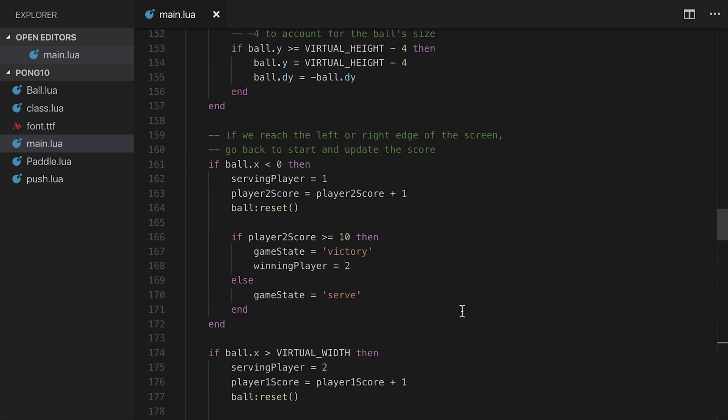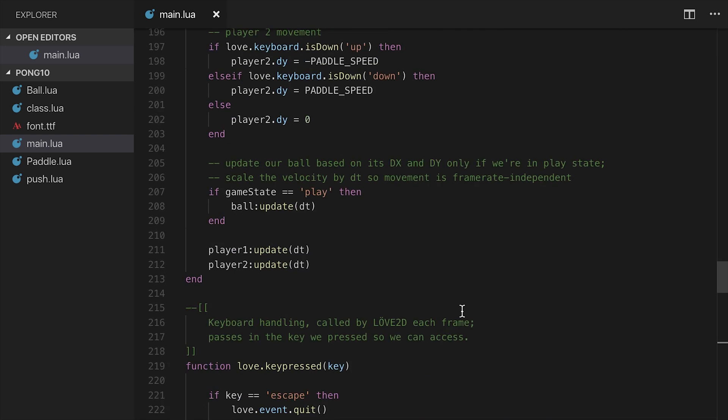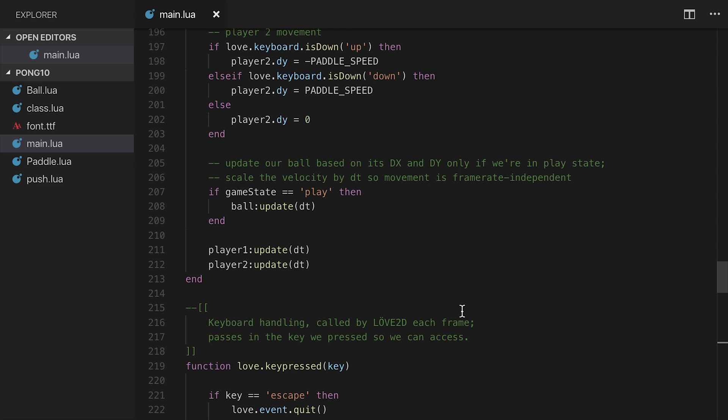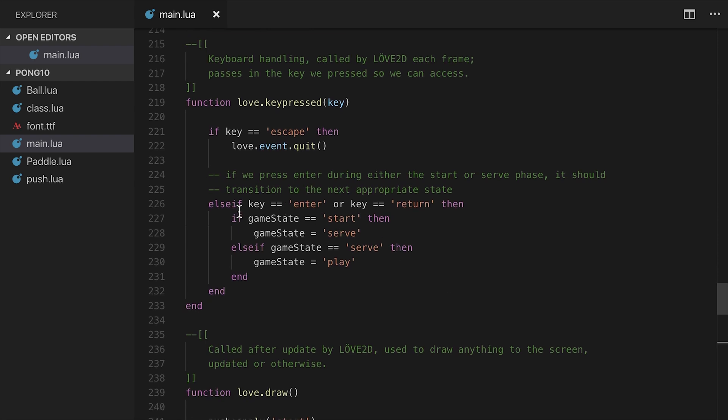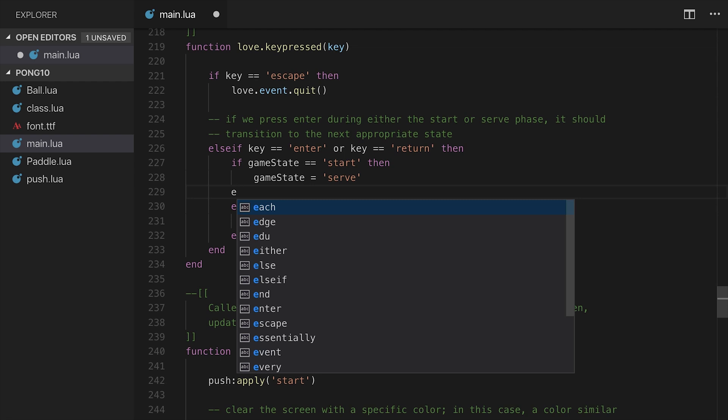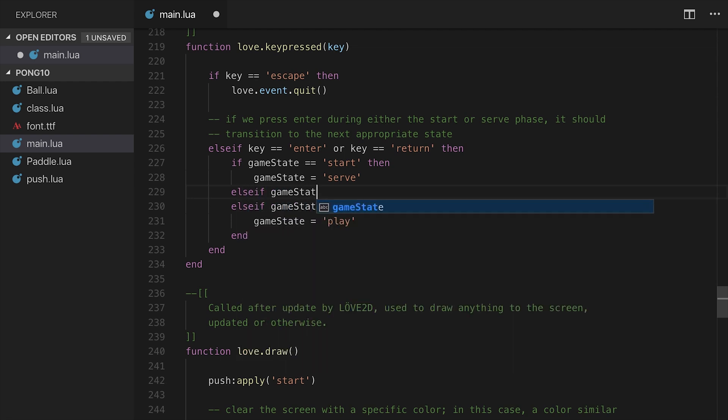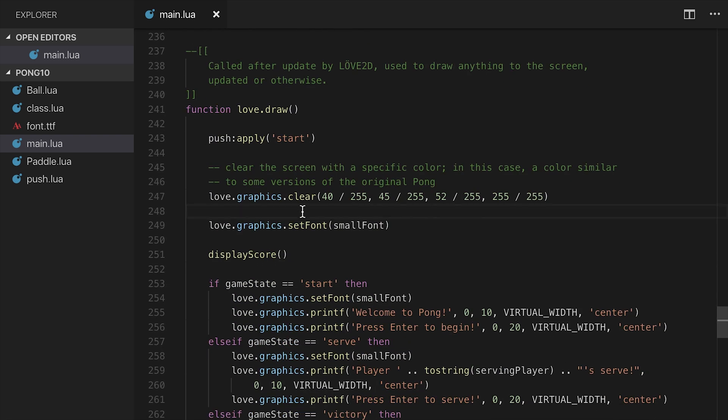The next thing we need to do is actually set such that when the user presses Enter during the victory state, it resets the game. Because currently it's going to be like a serve state or a start state in and of itself, but just showing the victory message. So we'll say in the event that Enter or Return is pressed, if the game state is start, then we need to set to serve. Else if game state is equal to victory, then we'll set the game state equal to serve, or to start actually. We'll start the game from the very beginning, so it'll show who the serving player actually is. And then that should be most of the code.